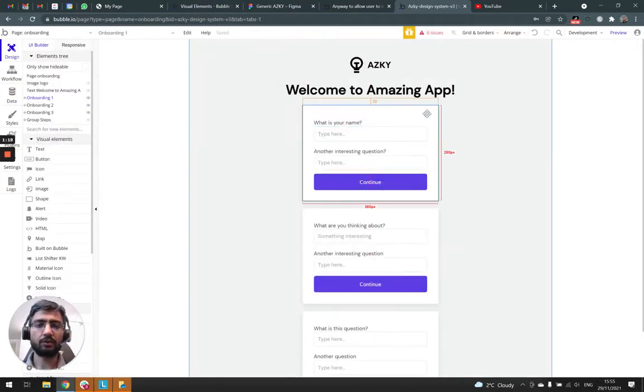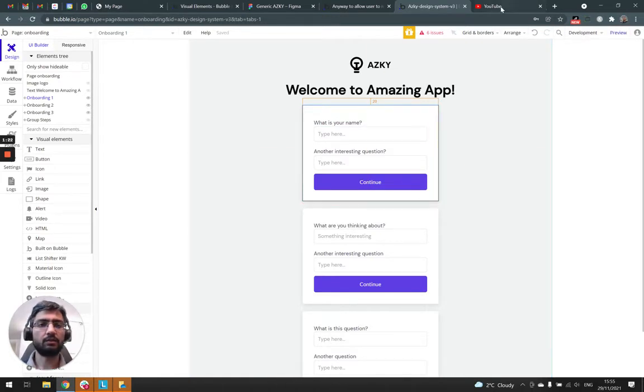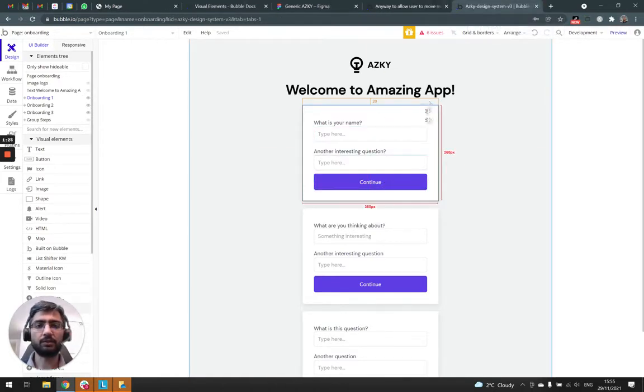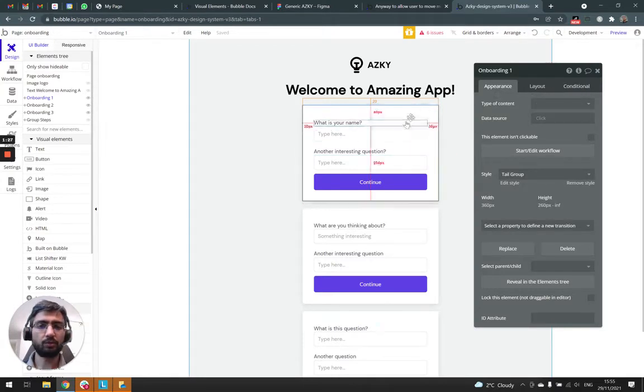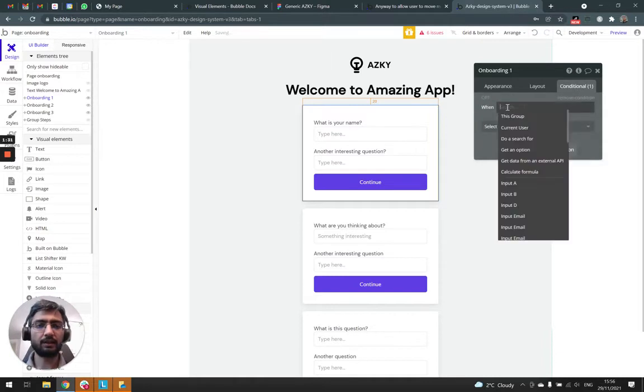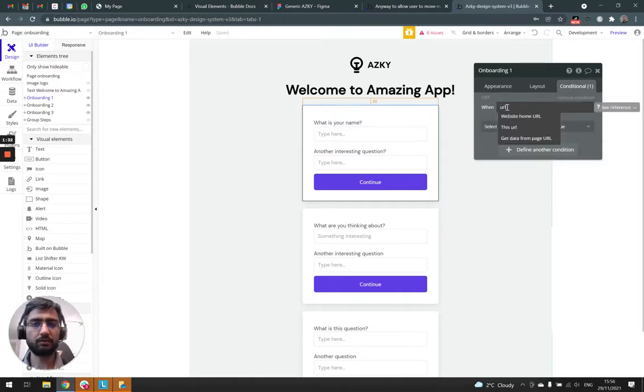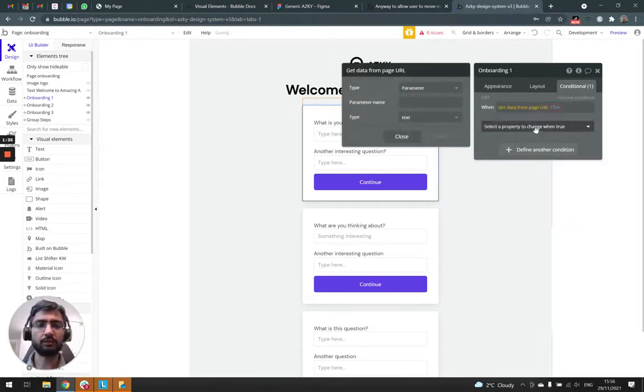So now we have our option set and we want to trigger a visibility on a particular page URL parameter. So let's go to one of our sections, our first section, go to the conditional tab and add get data from page URL.